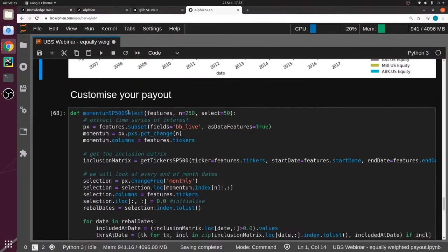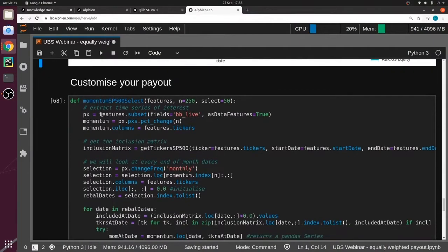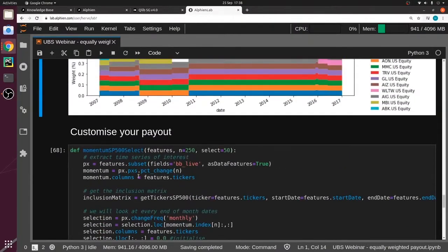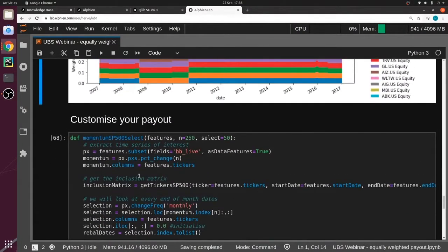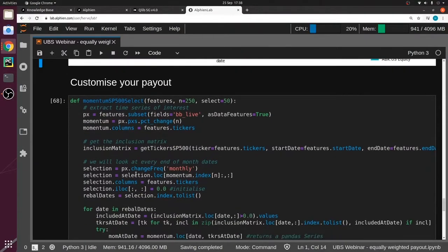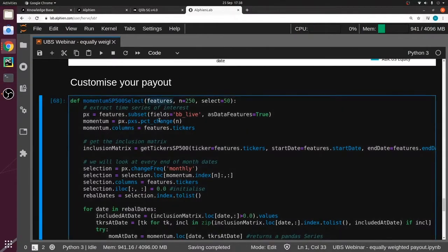Let's move on to having a custom payout. You can see it's much more complex than the one before — many more lines — so we need to go step by step. Basically, what we can see is that it's a momentum payout I've created here, and again it's using a features object as a first argument, and this is where it becomes quite important and interesting.